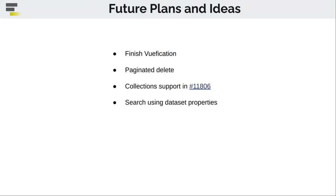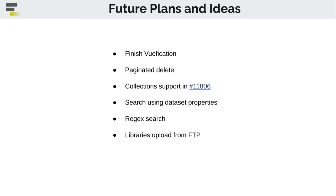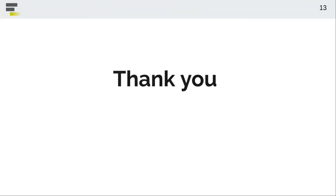We want to implement search, not only for the name and description, but also for the dataset properties. A few users asked us to implement the regular search. And finally, we would really like to implement a bridge between FTP server and a data library. Thanks a lot for attention, and I am ready to answer your questions.